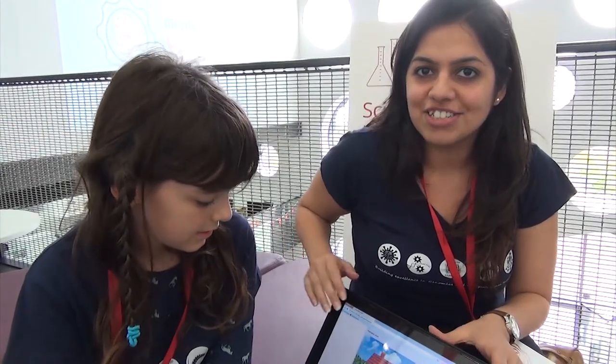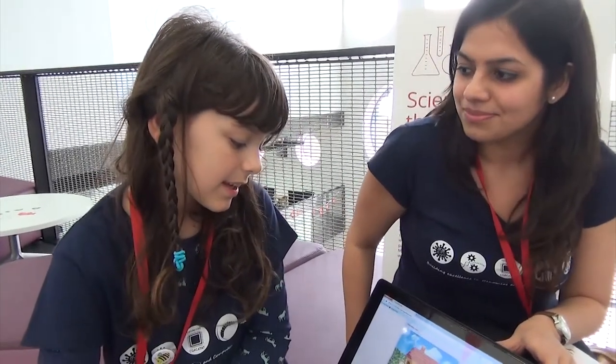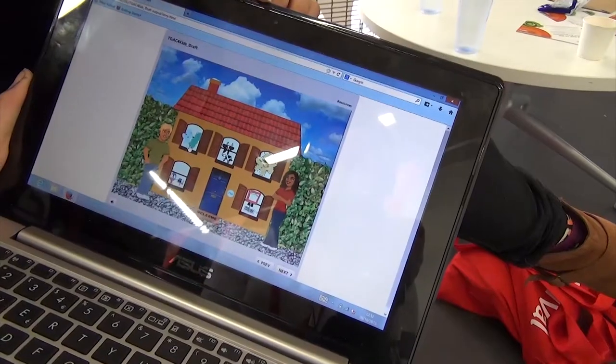We've got TGAC for Kids online just to show you what it looks like. Here we've got Nara. Hi, I'm Nara, I'm nine years old and I'm going to try TGAC for Kids.